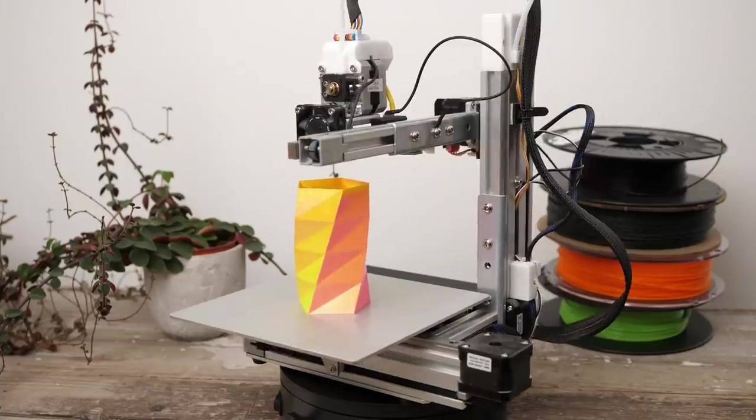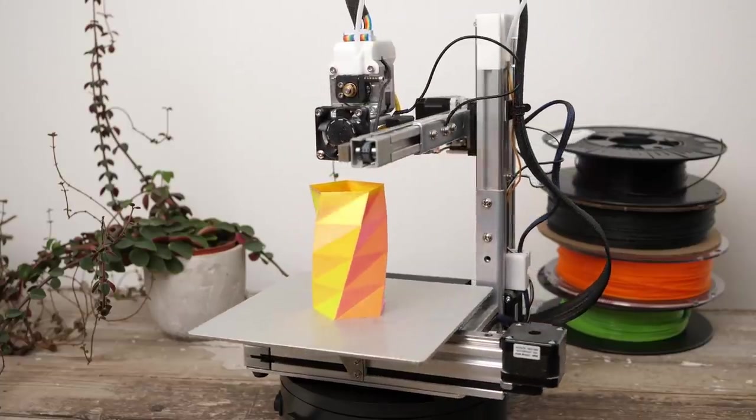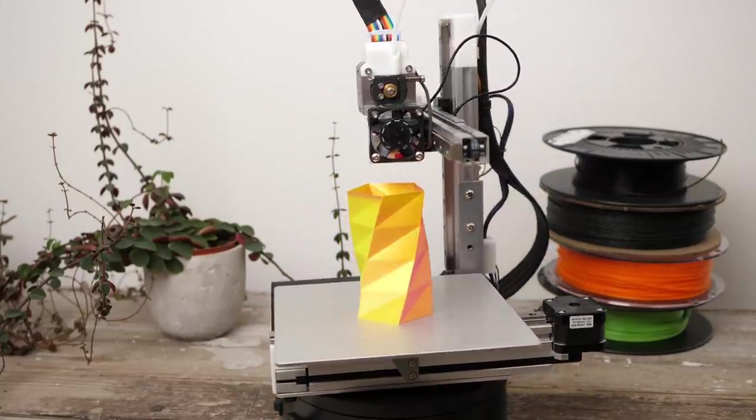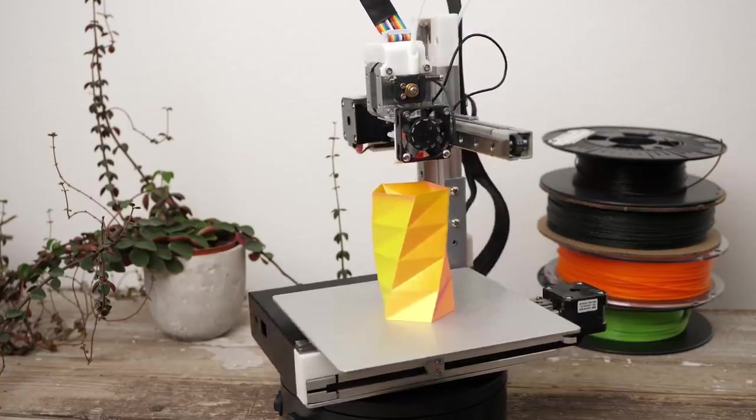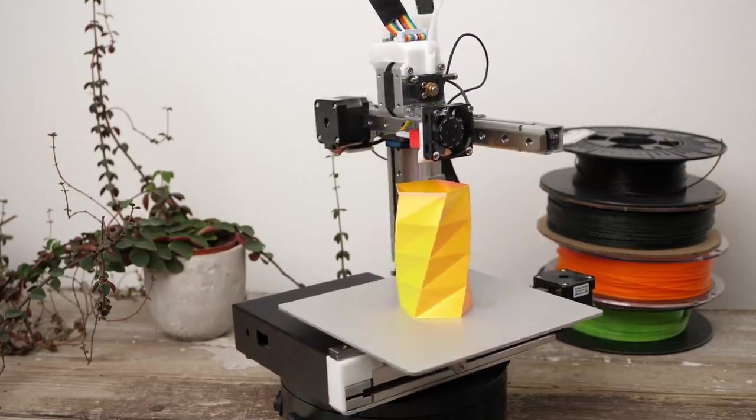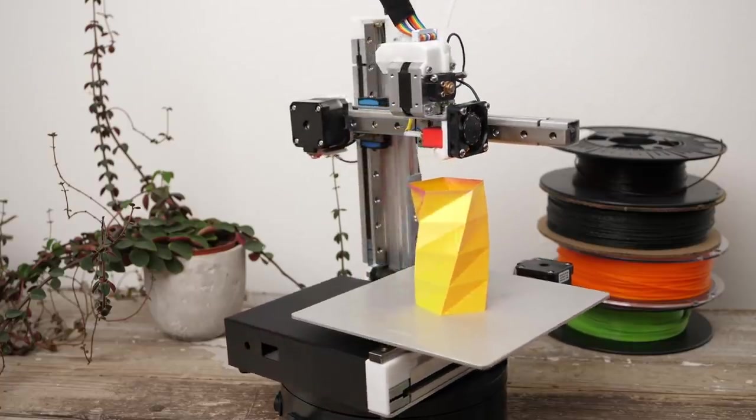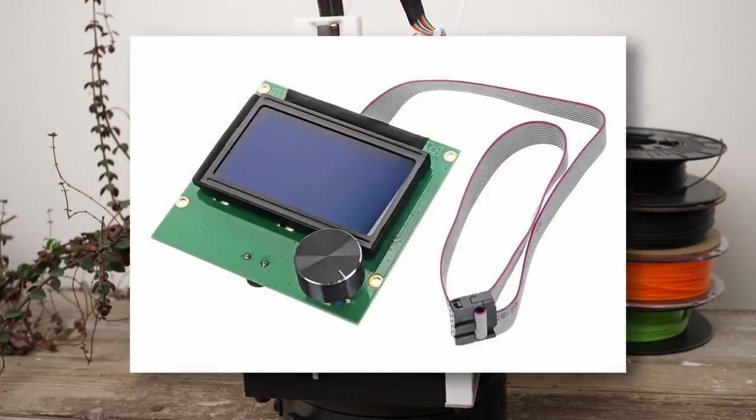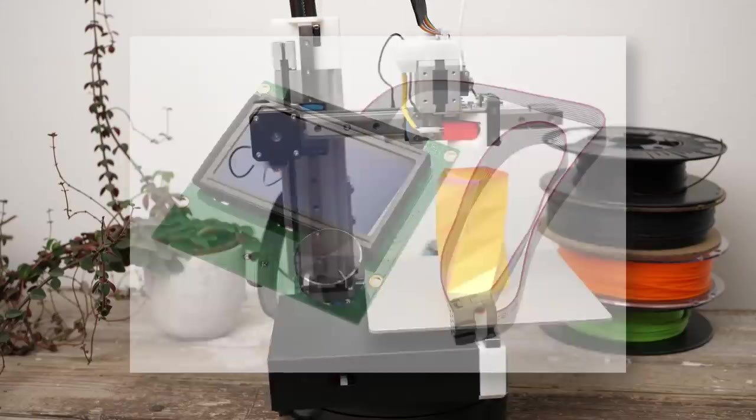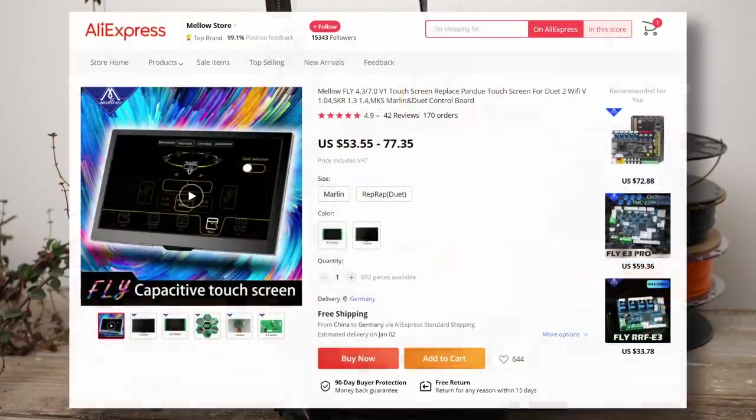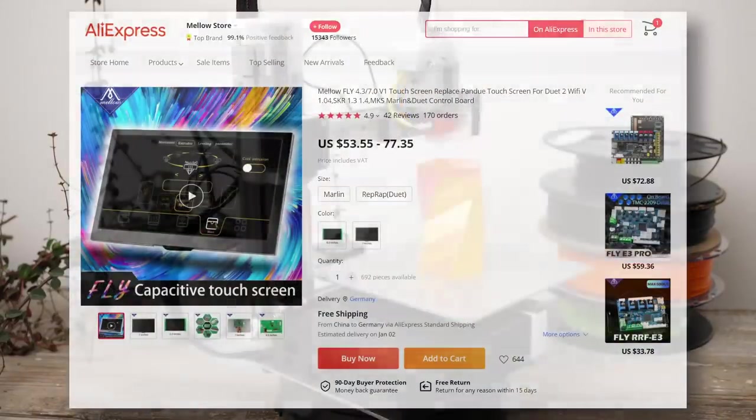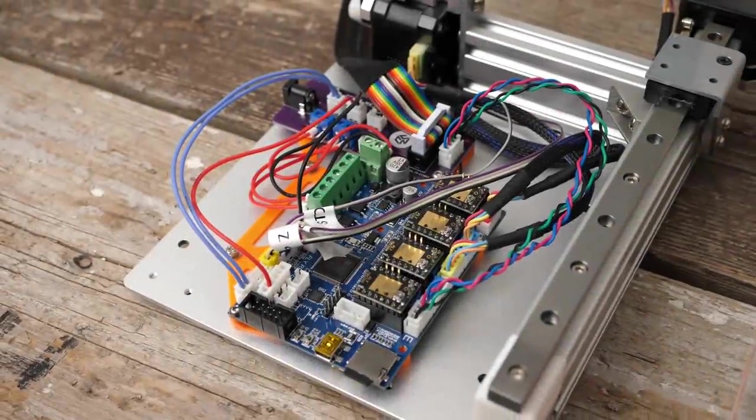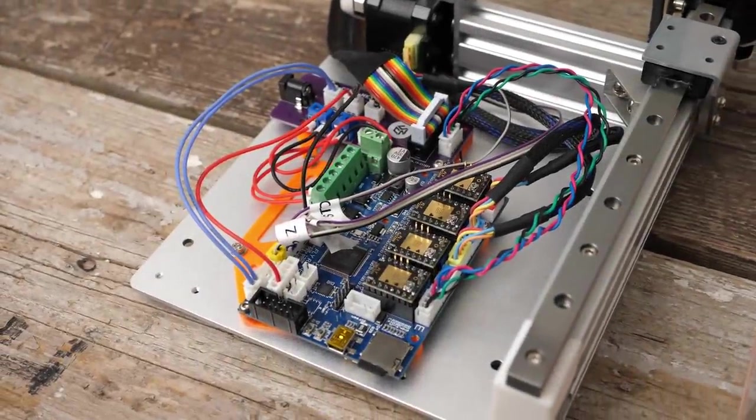I didn't install a display on my machine since it never had one, though the Mellow Fly RRF is compatible with the stock Ender-3 12864 screen as well as the Fly screen and the PanelDue. And that's it for the hardware and the electronics.